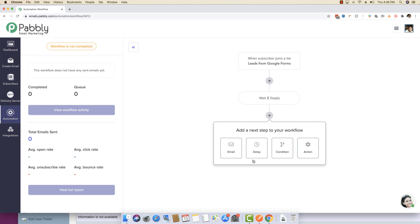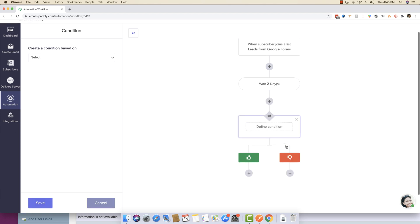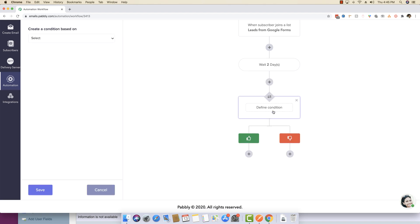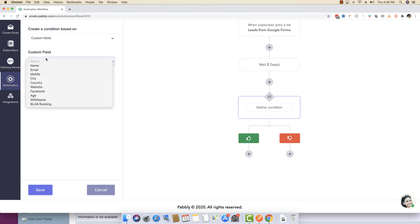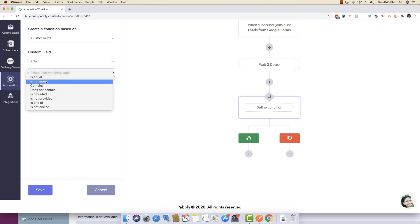Then you can just specify a condition and inside condition, you can define a condition that if any certain activity is done in the workflow or if there are certain custom fields. For example, you can define that if the city is equal to New York,